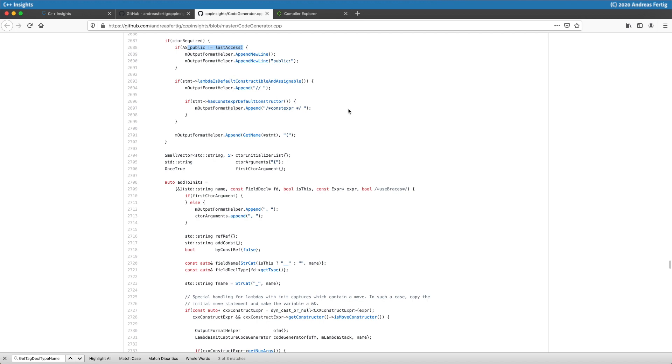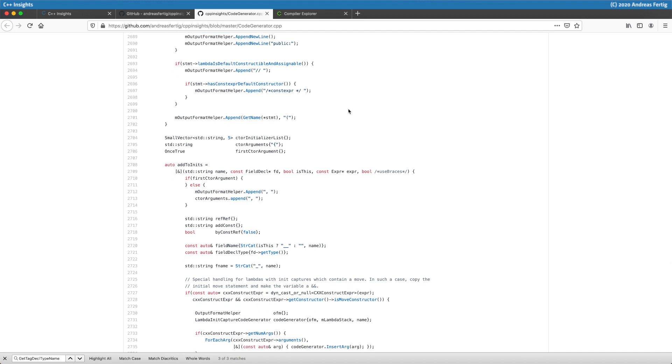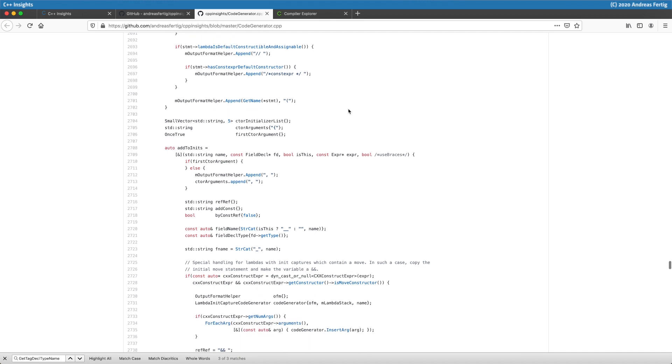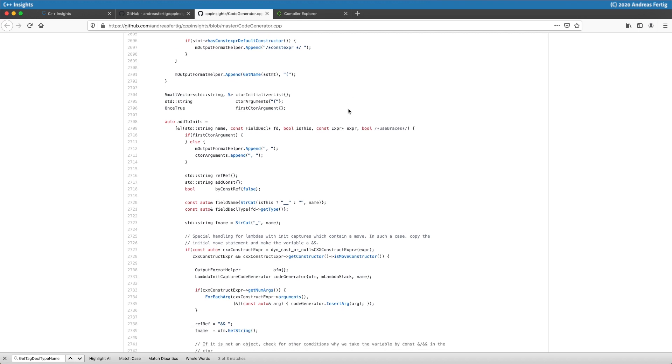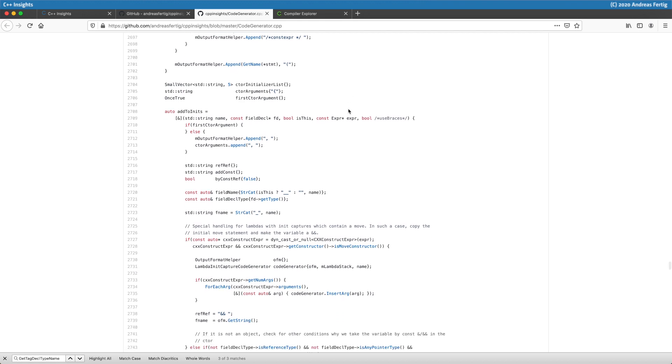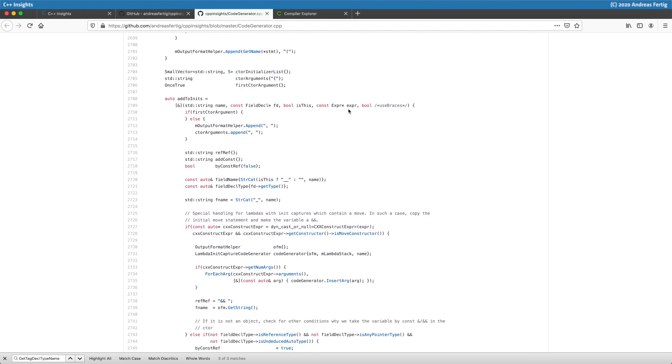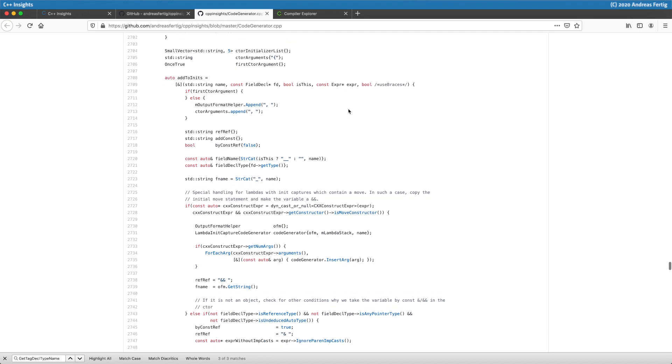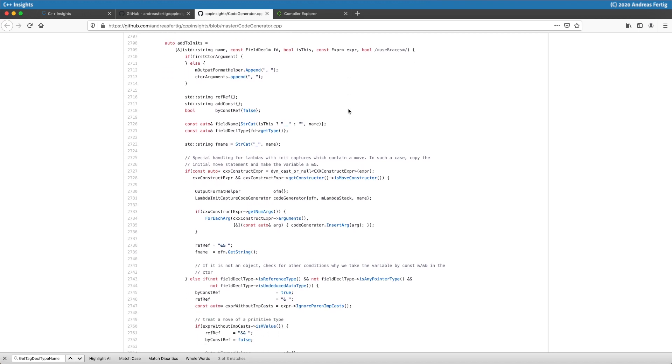The code here checks whether my last access level is public or not, and whether we need a constructor or not. I put the constructor here in a comment because it's not really there, and I like to introduce only the things that are really needed. But I like to show the other stuff as well.